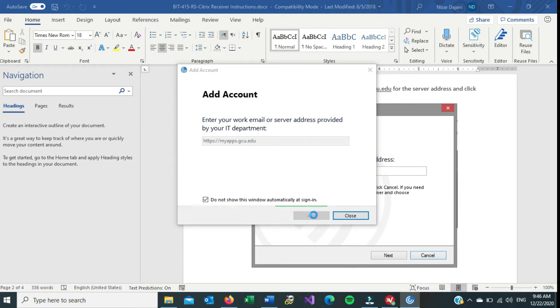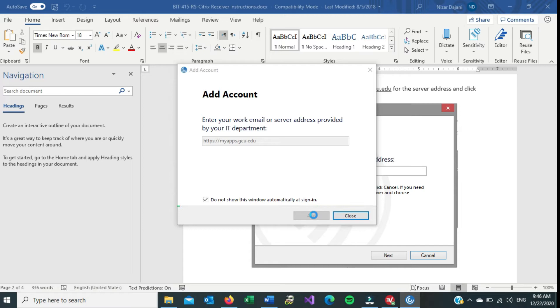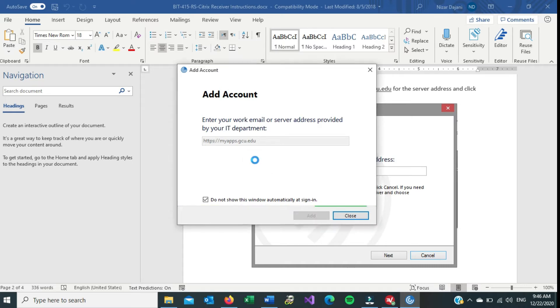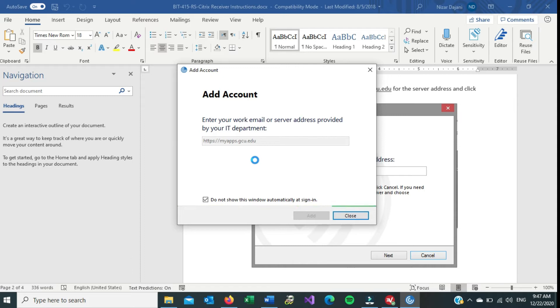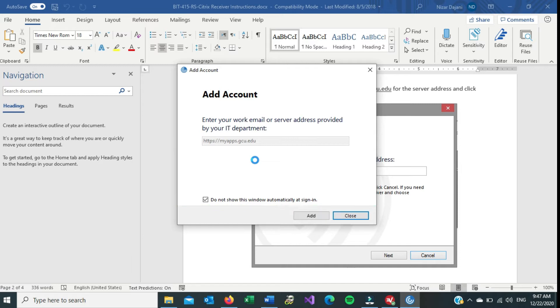So my username is just the same as my class login, so it's first name dot last name, and I think we don't need the ending part, the at gcu.edu, and then my password. And then click on Sign In. And this pops up. We'll choose GCU Store. Hit Select.